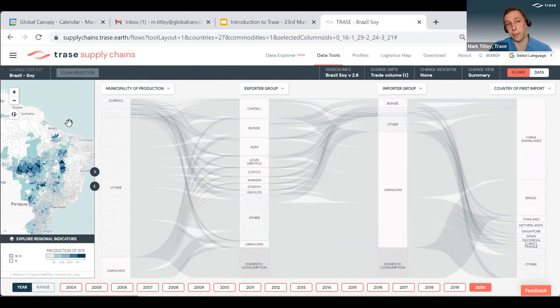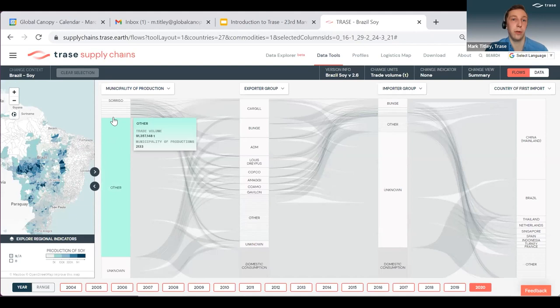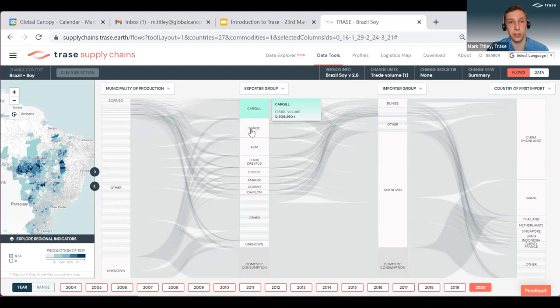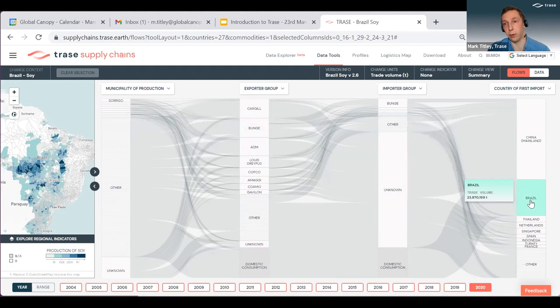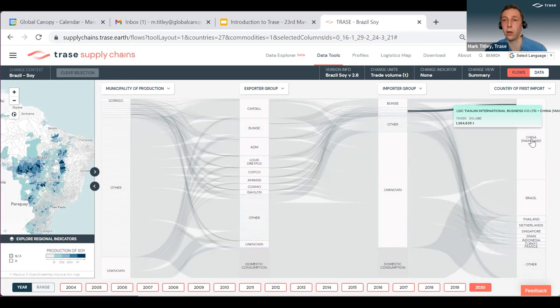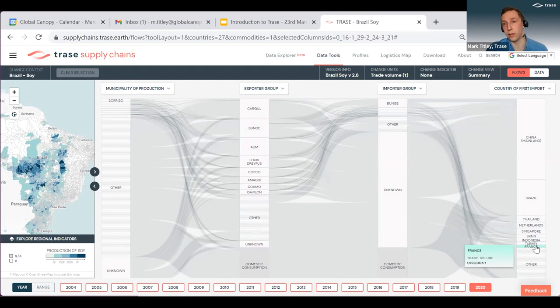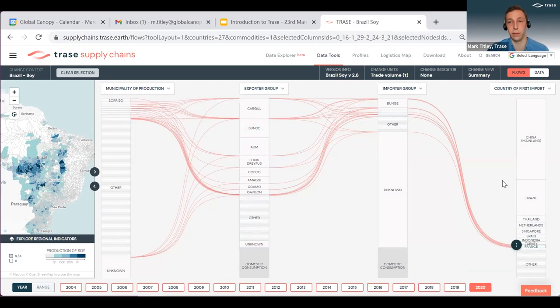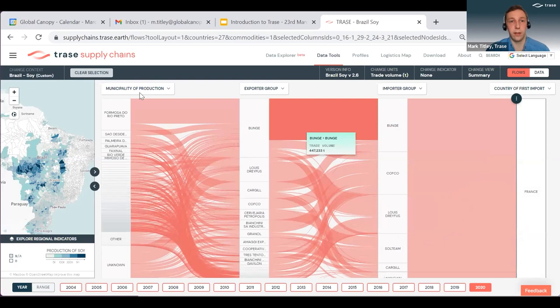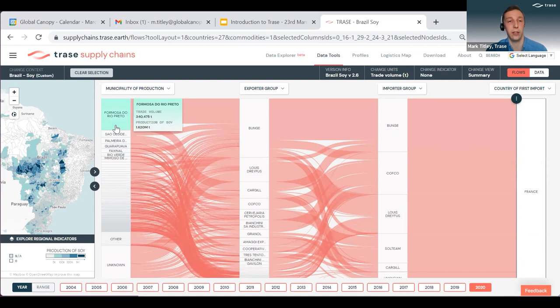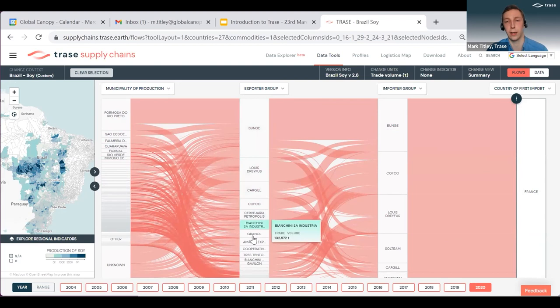The map on the left shows production of soy in municipalities in Brazil. The rest of the diagram shows how the production of that soy is connected through the supply chain, through exporters, importers, and ultimately the country of first import. If we like, we can choose particular countries to zoom in on — we can use the search bar or select a country interactively in the diagram. So if we choose France, it will select just the flows of soy from Brazil destined for France. We can then expand that selection to get more detail. Now we can see the municipalities that France is sourcing from on the left — a much reduced selection — and fewer traders involved, because we've filtered it down.